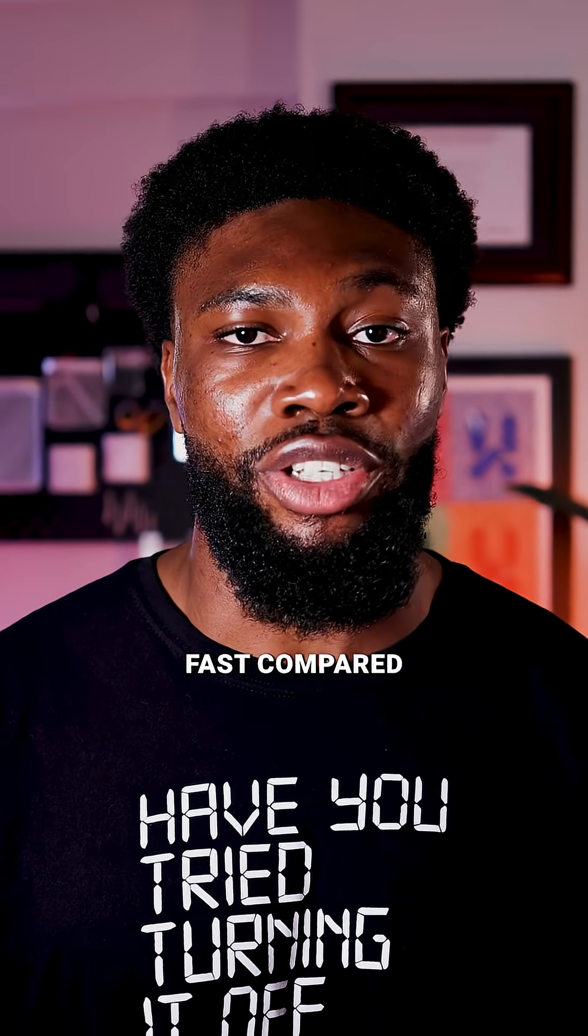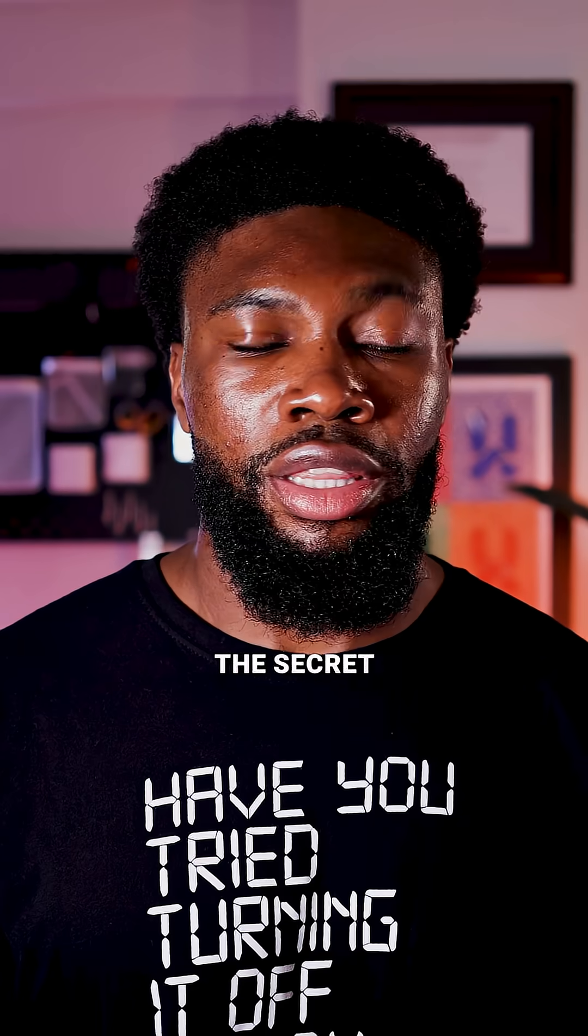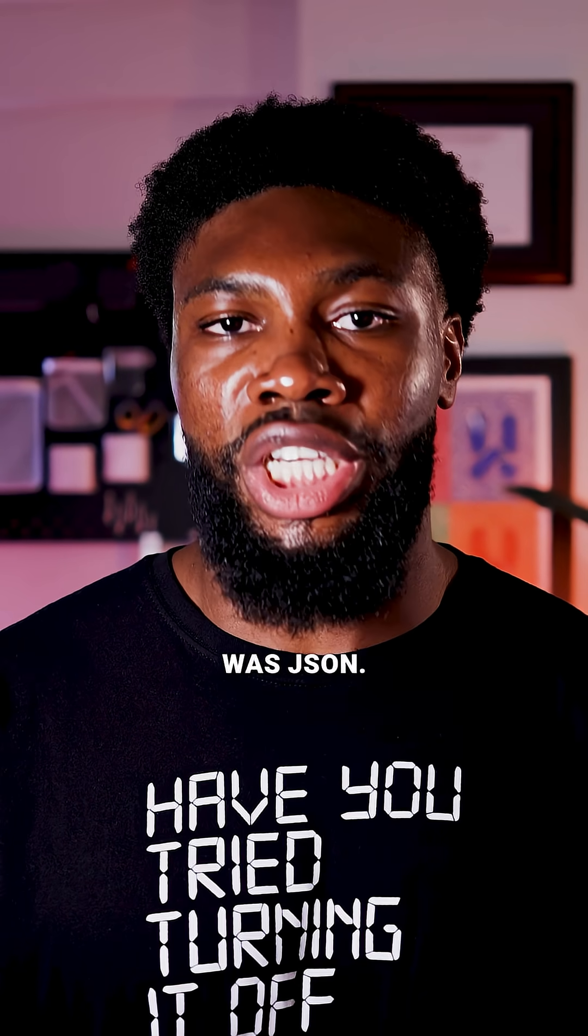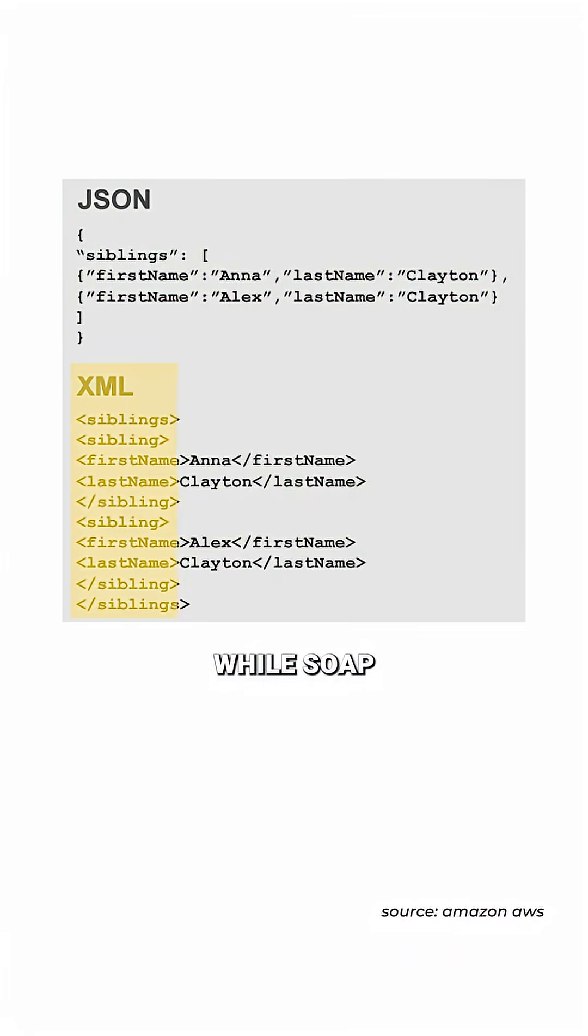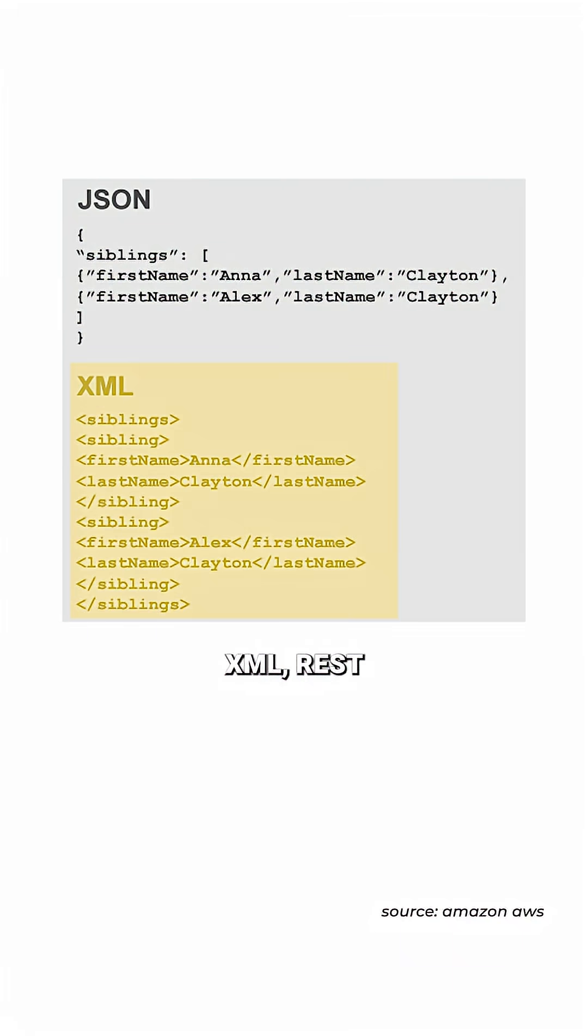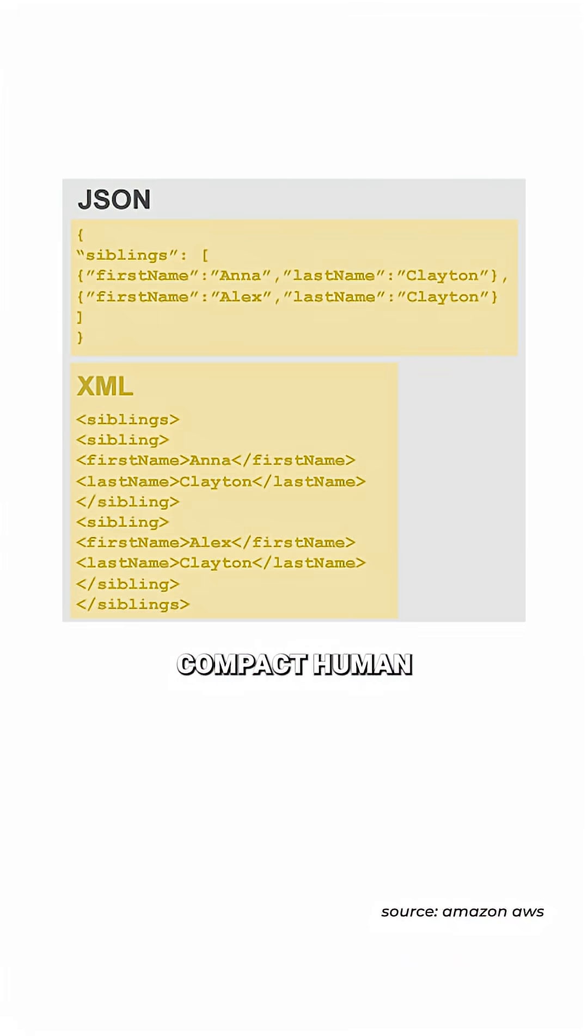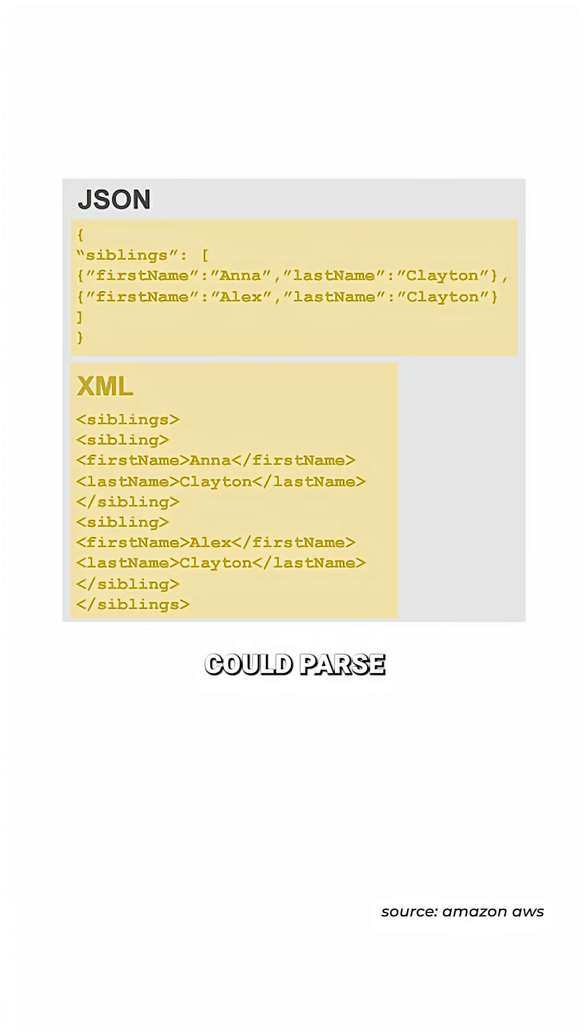intuitive, and blazing fast compared to SOAP. The secret sauce was JSON. While SOAP relied on bulky XML, REST embraced JSON's compact human-readable format that browsers and servers could parse easily.